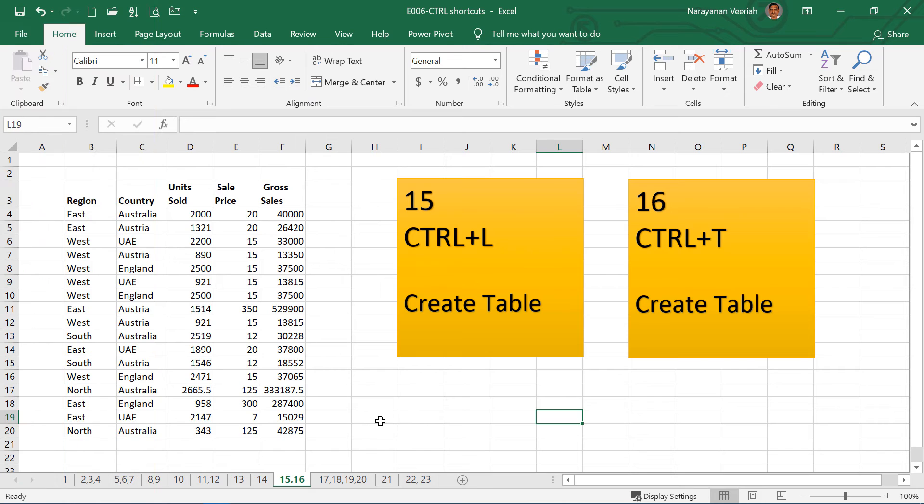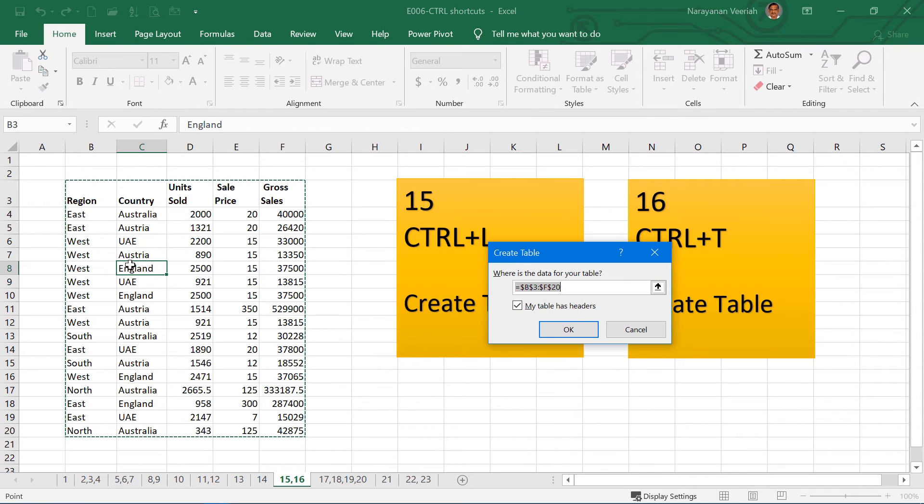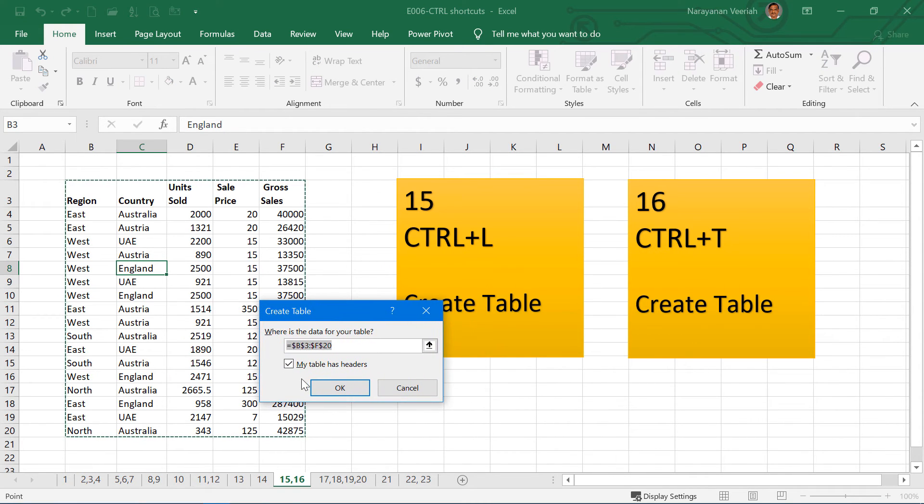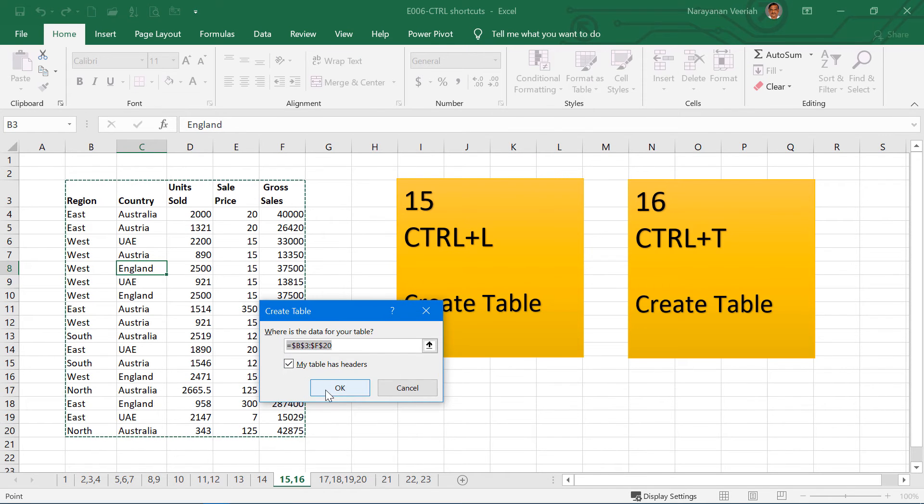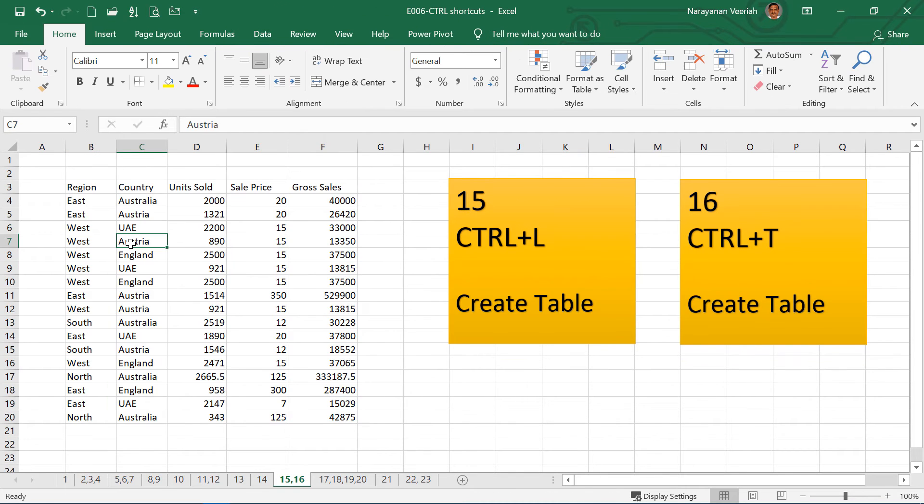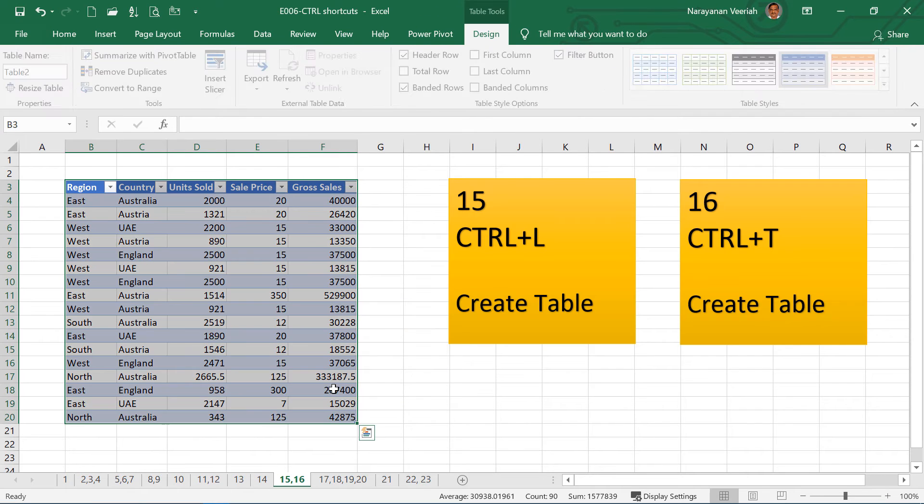So Ctrl L is to create a table, and Ctrl T is also for creating a table. So if you have a data like this, select any of the cell inside the range, and then click Ctrl L. The create table dialog box will come up. If you want the headers, you select this check box, and then click OK. The data range will be converted into a table. You can also use Ctrl T and then create the table for the cell range.